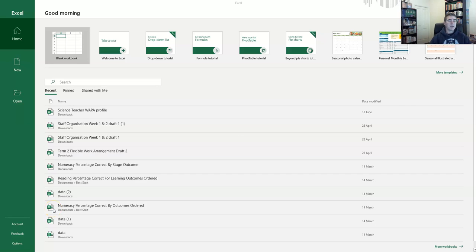G'day and welcome to another one of my videos. Today we're going to have a look at how we can link bivariate data using Microsoft Excel spreadsheets and create a scatter plot and a line of best fit.